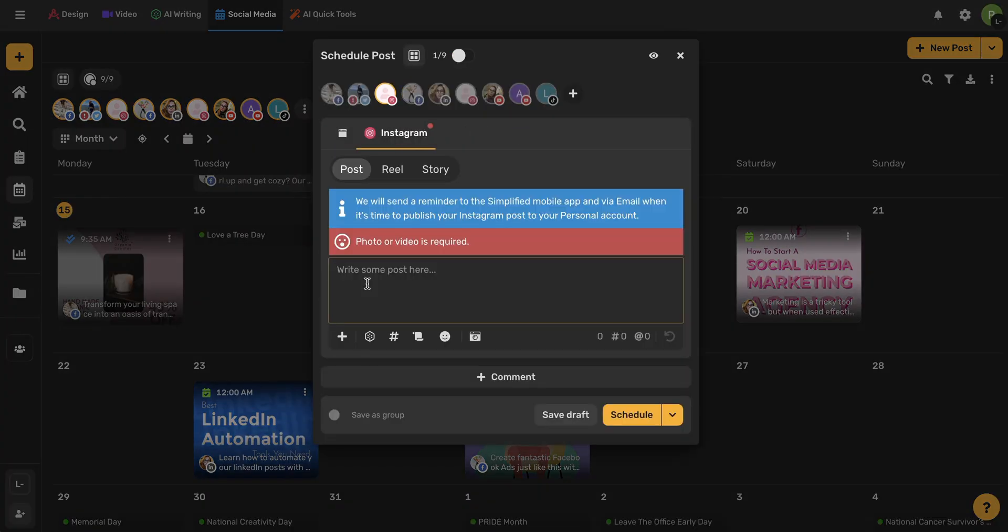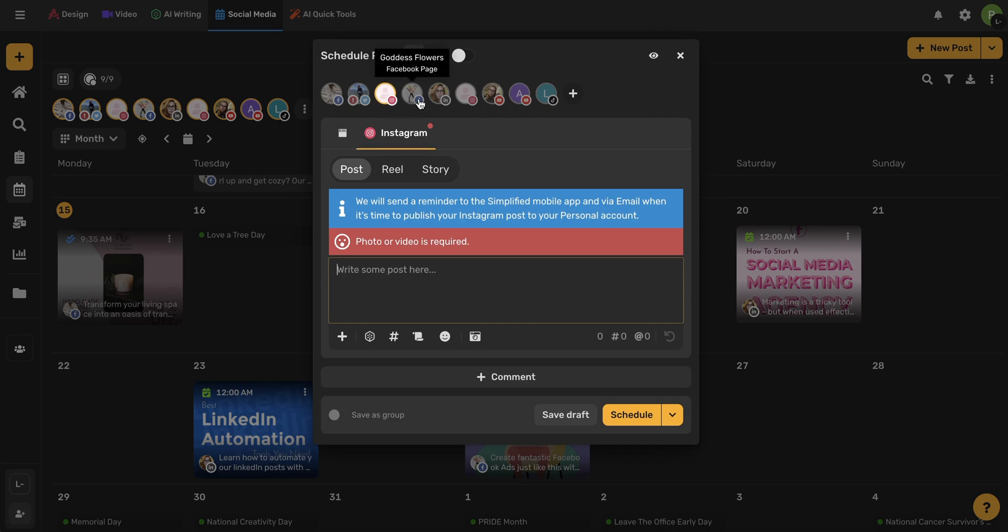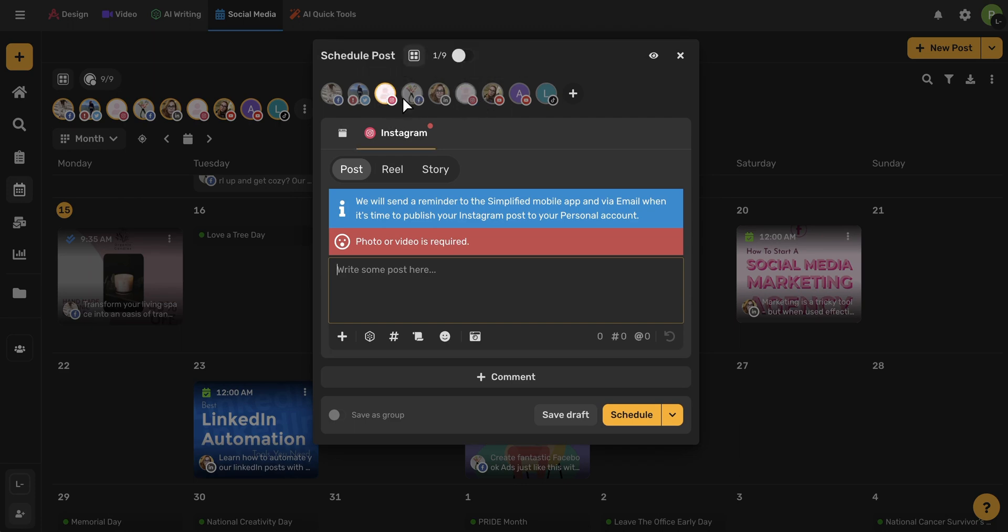The first step when scheduling a post is to make sure that the account you want is highlighted up here in this toolbar. Because I only want to post on my Instagram personal, I'm only going to have one icon highlighted. You can always schedule a post to publish on multiple social media channels, but today I'm just going to be posting on my Instagram personal.